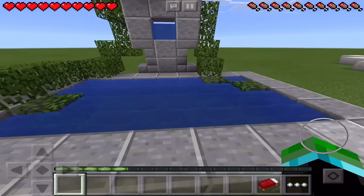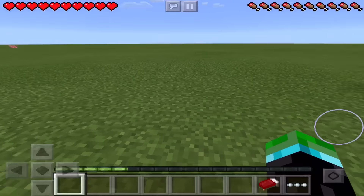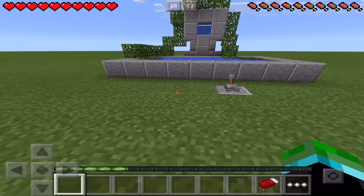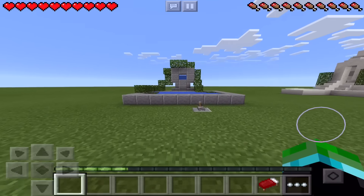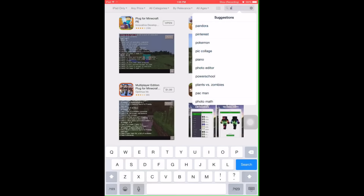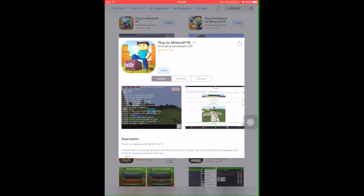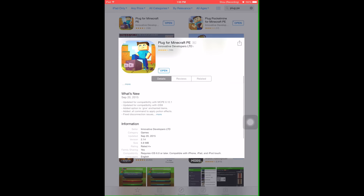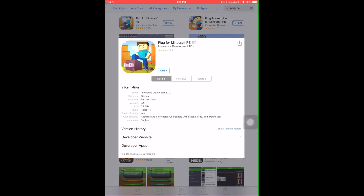Previously I would have said this is only available for iOS, but it has come to my attention that there is an application for Android that is just like the one for iOS. The one for iOS is called PlugPE. It is easily found on the App Store and is only a couple of dollars. PlugPE has lots and lots of secret modded items. Extremely recommended.